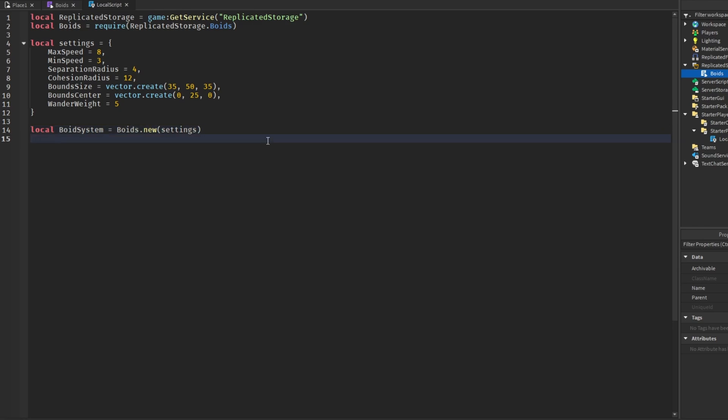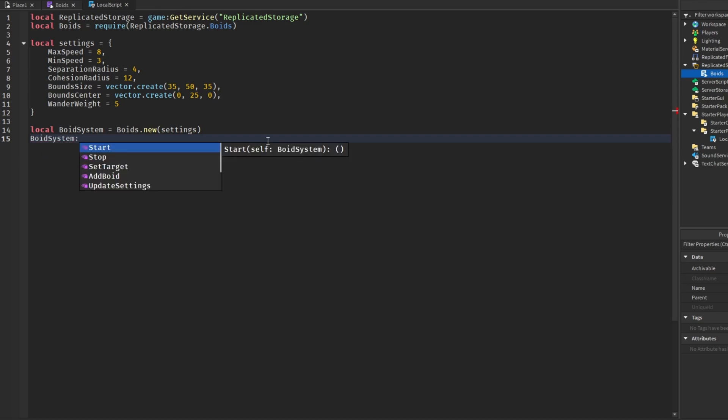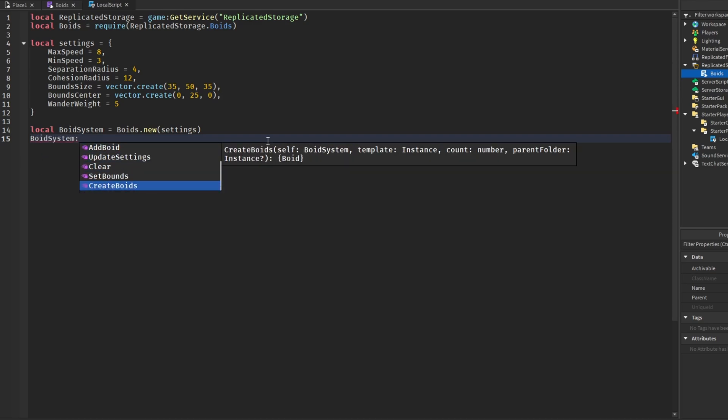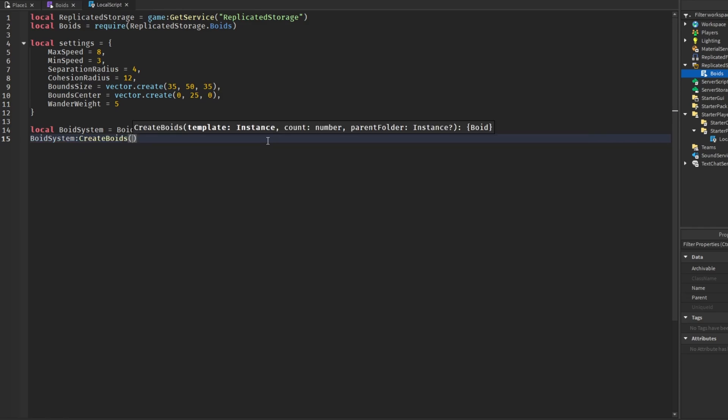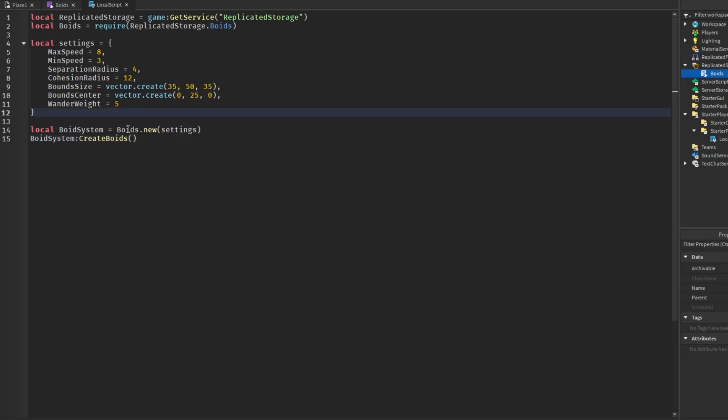What I'm going to say is boid system colon, and then we're going to create boids, which is where we can configure more things with the actual visuals of the system. The first thing is the template, which is what your fish or bird or whatever the boid looks like. This is how you can configure the visuals of that. I actually already have a function made that will just make a new part and change the color, make it neon. So let me get that real quick.